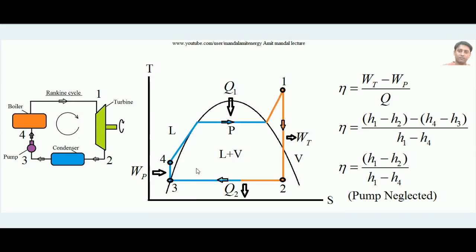Now we will learn how to draw the Rankine Cycle in a TS (temperature-entropy) diagram. Inside the dome the condition of water is liquid plus vapor; to the left it is liquid, to the right it is vapor. Water enters at point 4 in the boiler. When heat is added, it first reaches the saturation temperature (boiling point), then absorbs latent heat in a phase change process, and is then superheated in the boiler up to point 1. At point 1 it enters the turbine, where isentropic expansion takes place.